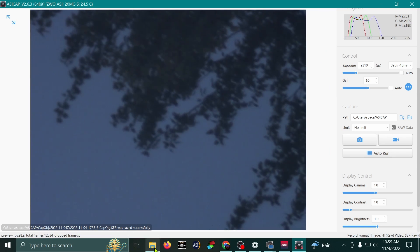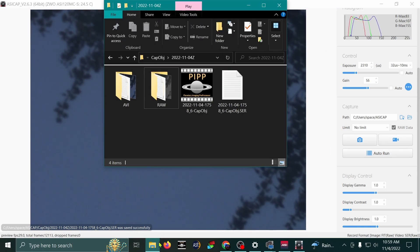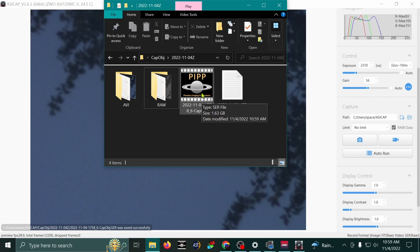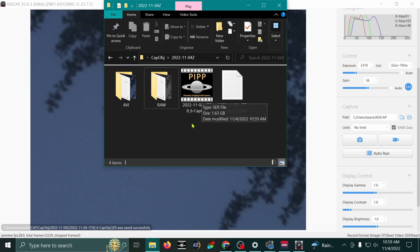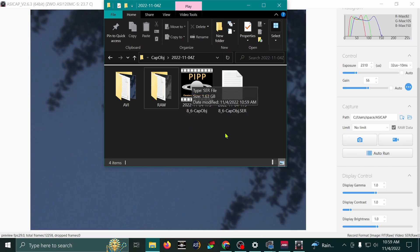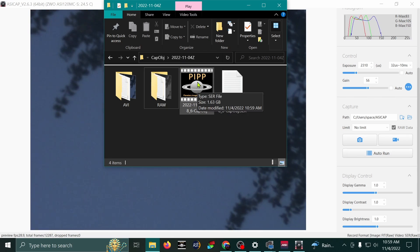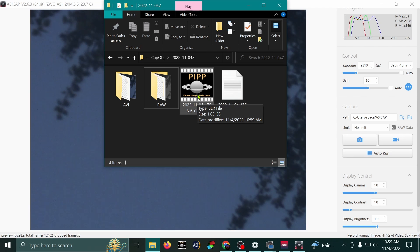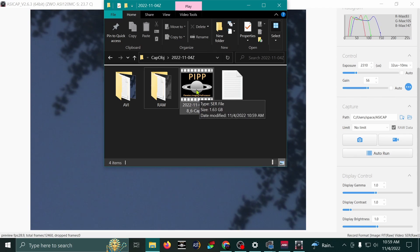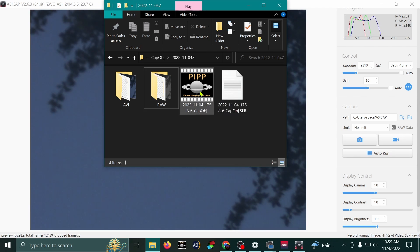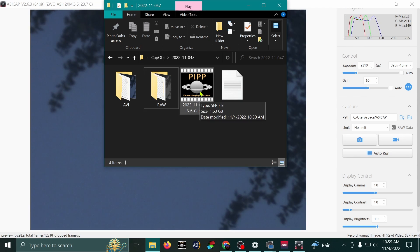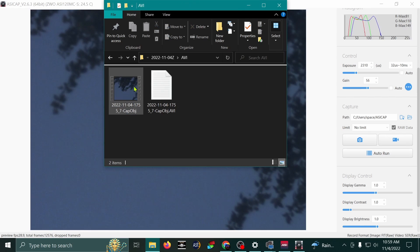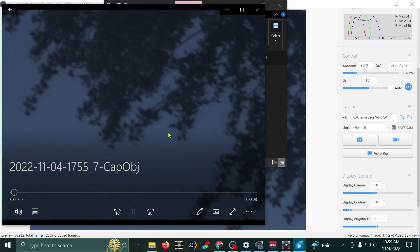Now, here's our new video, the .ser video, S-E-R. These are the best, I feel like, for capturing videos of the moon and the planets. However, you can't just open up one of these files like you could an AVI. See, I can just open up this AVI and it'll start playing for me.